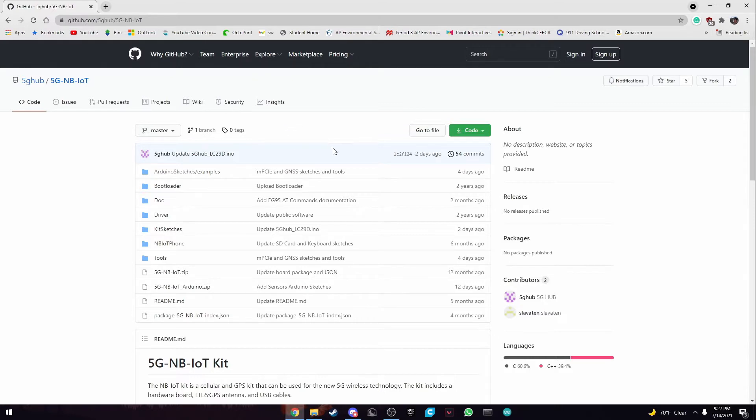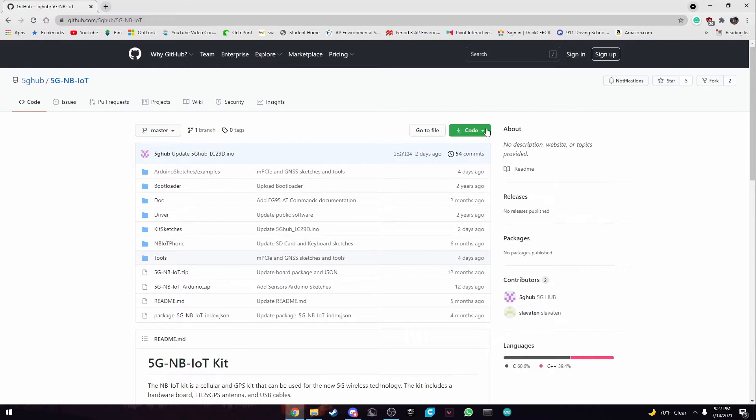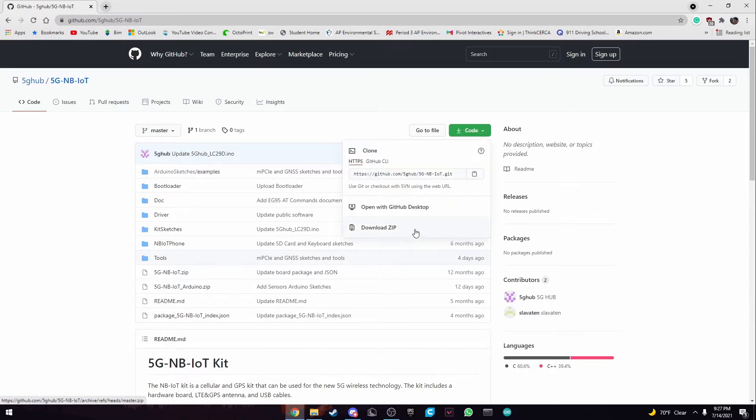So what's included in this file is all the sketches and files you need to run this sensor with the 5G hub board. So to download this file, all you need to do is click on the green button right here and download the zip file.